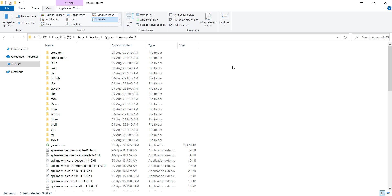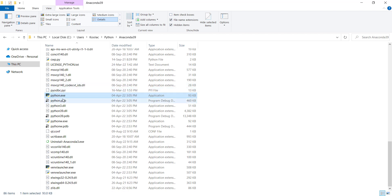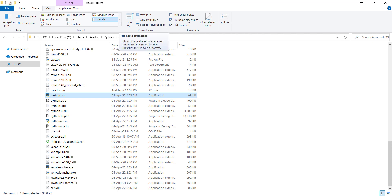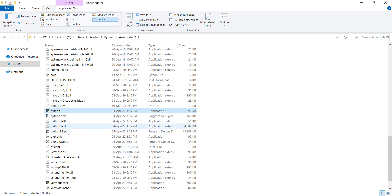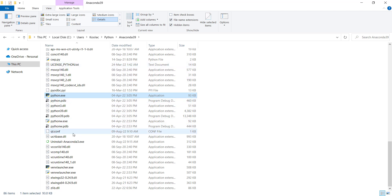Now let's talk about the install location. As I mentioned, you should copy the installation folder path. If you scroll down in the folder, you can see a file called Python.exe. If you don't see file extensions like .exe, go to View and check 'File Name Extensions' — if it's unchecked, extensions won't be visible. Python.exe is the Python interpreter, which is a very important file.